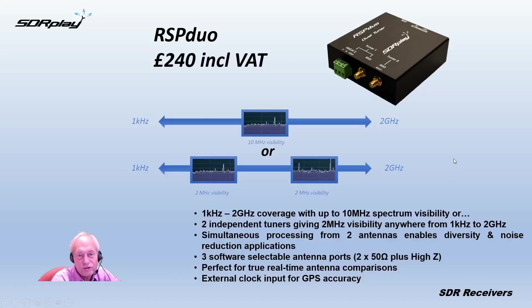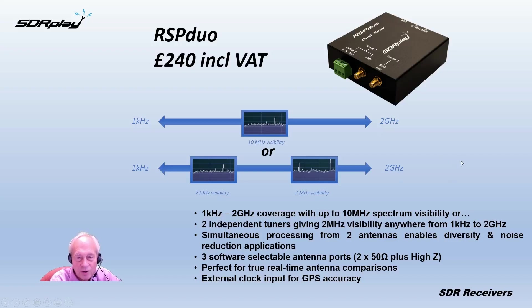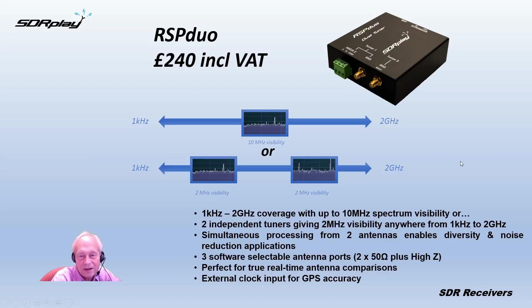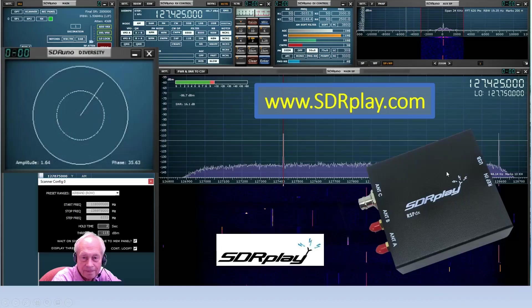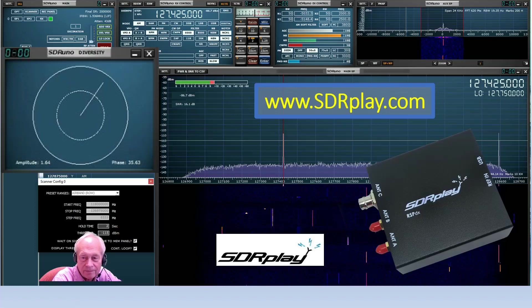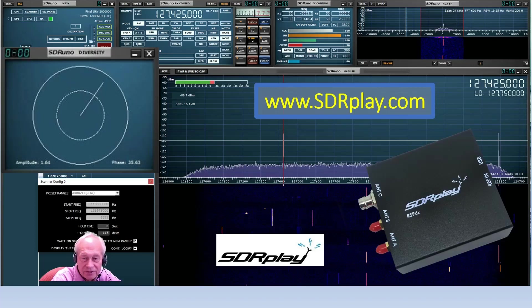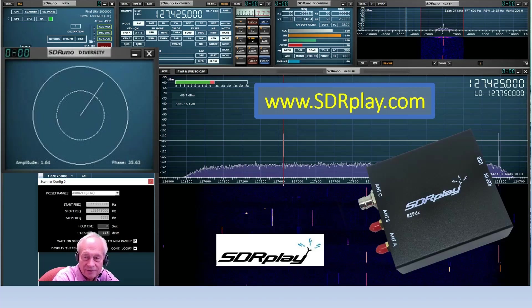The dual tuner RSP Duo is available for £240 including VAT. It's available direct from sdrplay.com. Click on purchase, or distributors, to see a list of our worldwide authorized resellers. Thank you for watching.